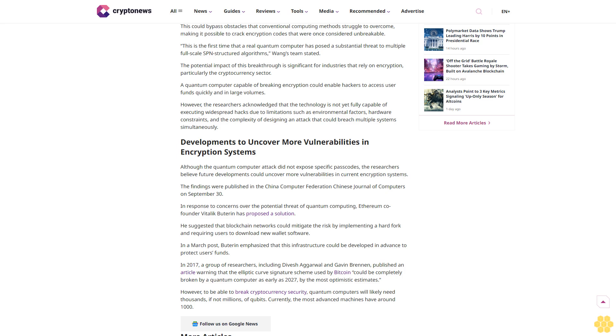While AES-256 is considered one of the most secure encryption standards available, this development has raised concerns about the potential threat posed by quantum computing to current encryption protocols. The researchers' breakthrough suggests that quantum computers could soon pose a real danger to the security of encrypted information, including passwords and private keys.